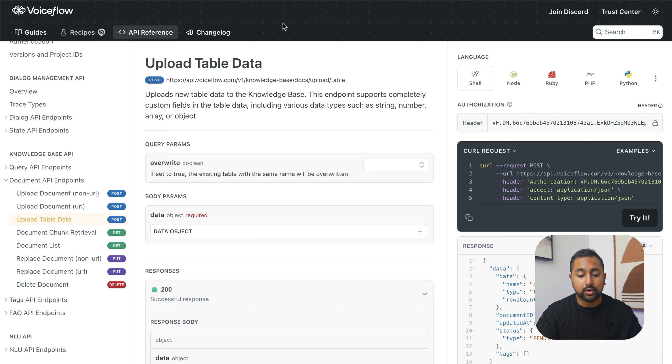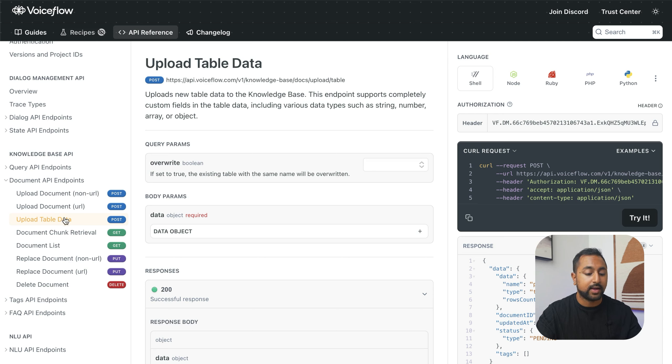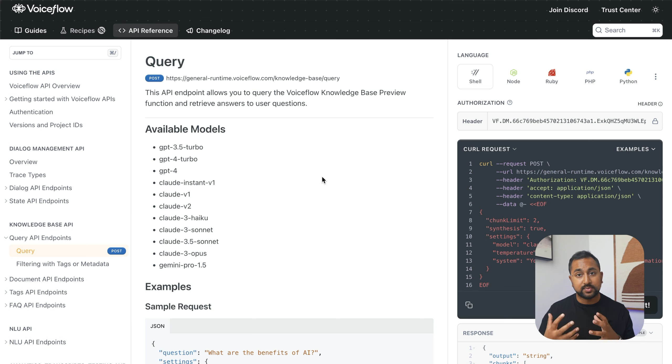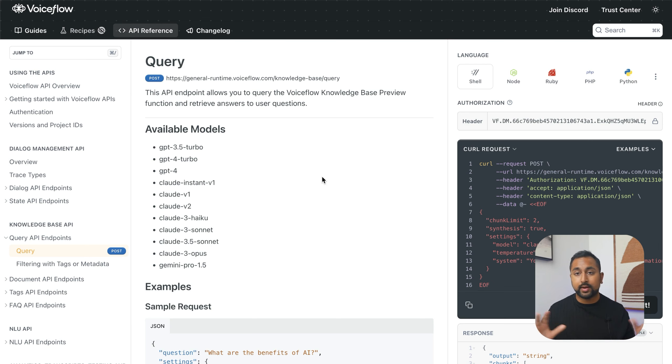Using these things in combination, using the table data to upload and the query API to actually pull in the chunks themselves, gives you a pretty wild amount of control to build some really advanced things in VoiceFlow.